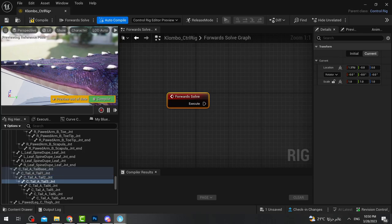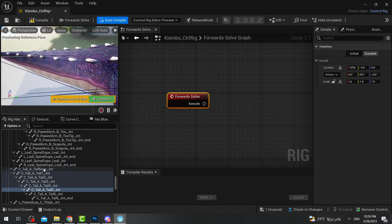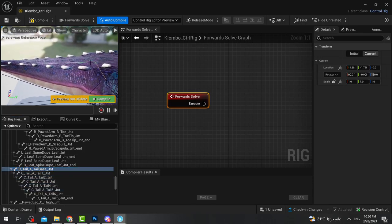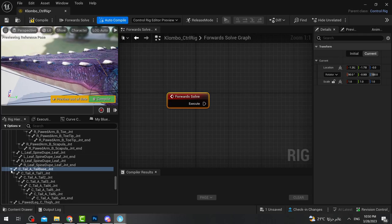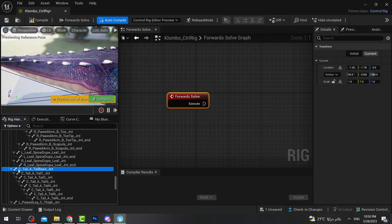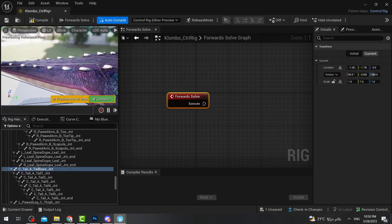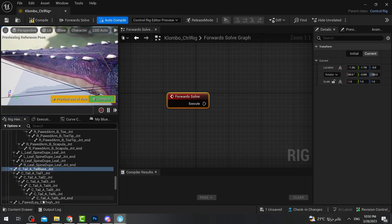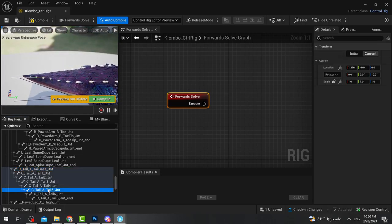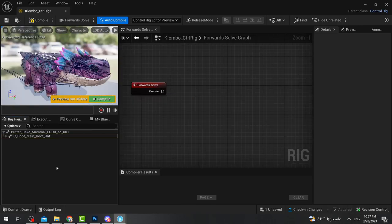The main tail bone — if this one moves, it moves all the bones underneath it because of hierarchy: the higher bone moves all beneath it. If I made a control for that tail, I'll be able to move all the others as well. But if I move one of the lower bones, I'll only move what's beneath it, not above it.